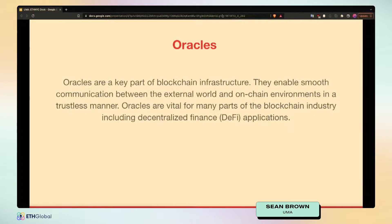Starting with the basics: UMA is an optimistic oracle. To talk about what an optimistic oracle is, we first need to cover the fundamentals. What is an oracle? An oracle is a system built to trustlessly and reliably bring data on-chain so it can be used within smart contracts. If you have a smart contract for a derivative on the price of gold, you need to know the dollar value of gold and get that data on-chain, because smart contracts have no notion of off-chain data.